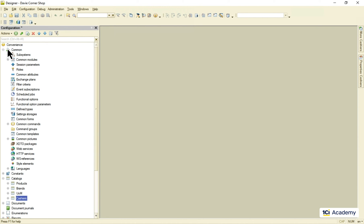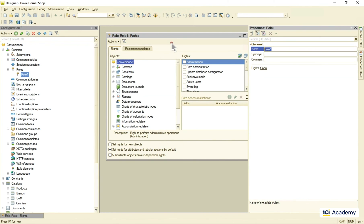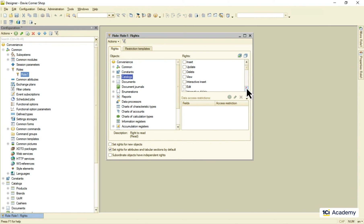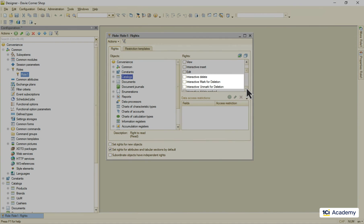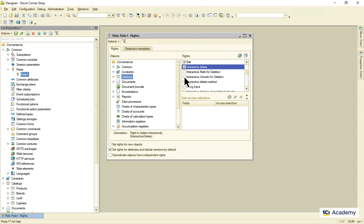And now I can select all catalogs and here are the rights controlling who can do what deletion-wise. If I select this checkbox, all users belonging to this role will be able to delete any catalog item interactively. If I clear it, they won't even see this menu item on their screens. This is how it works in a nutshell.